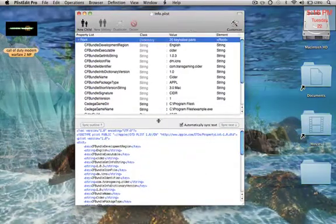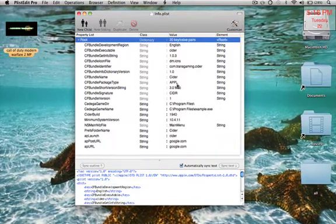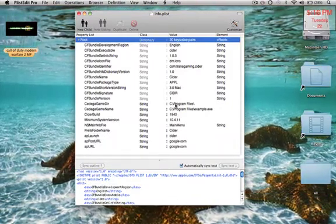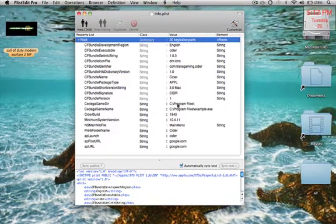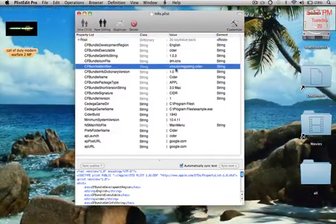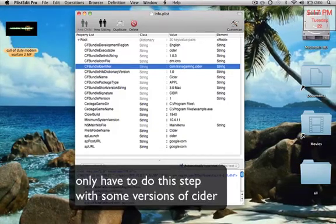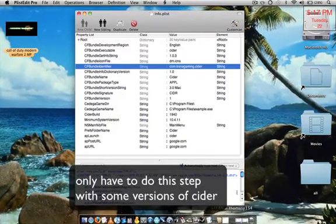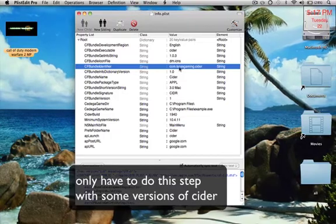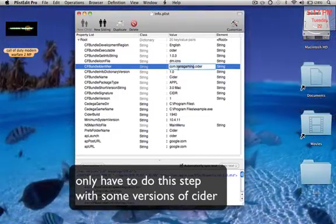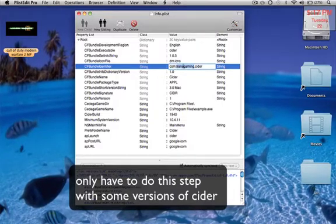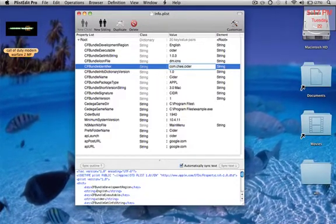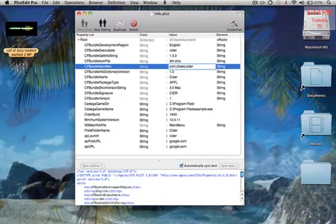First what you're going to want to do is you're going to want to change this to, this is what it did for me. You're going to want to change that to, it might be different for each version of CIDER, but this is for my version of CIDER.